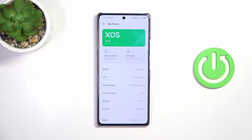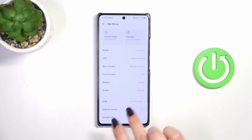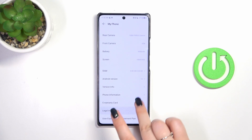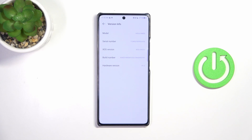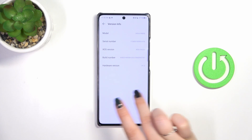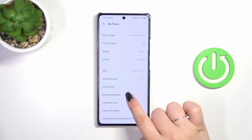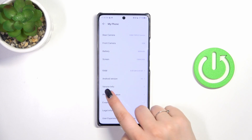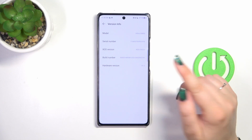Now we have to find a special number called the build number. Let's enter Version Info — and the build number is right here.